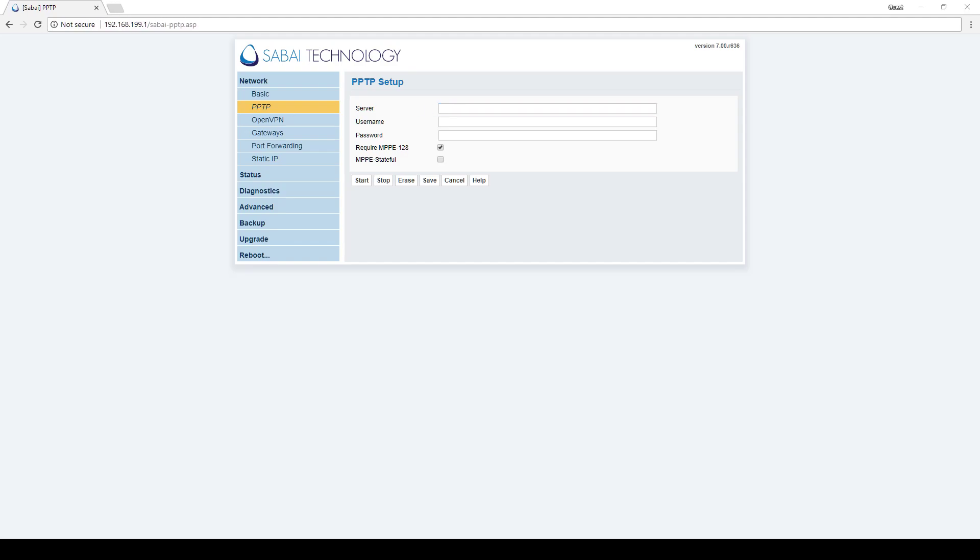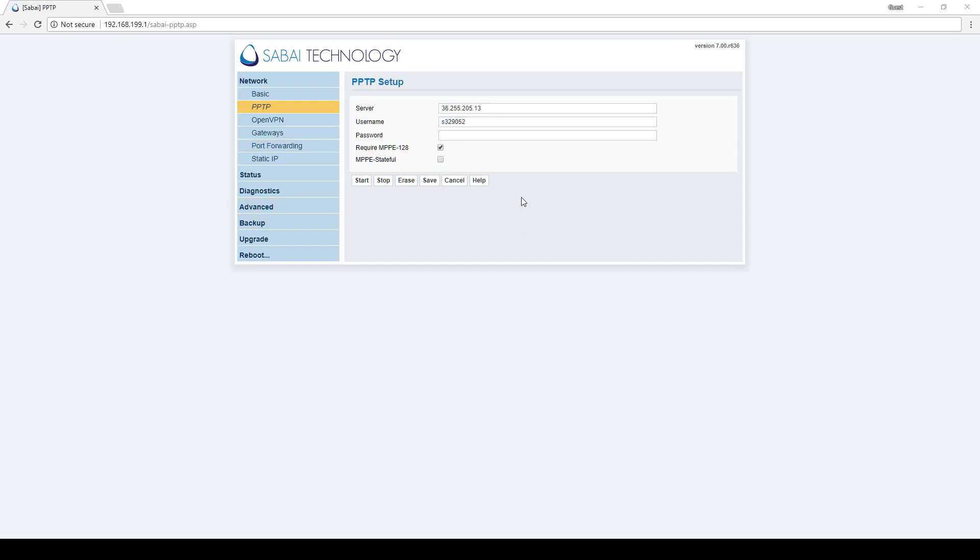The server address can be either the IP address or the host name of the server that you want to connect to. In this case we'll use the IP address. We're going to enter our server, our user and our pass.